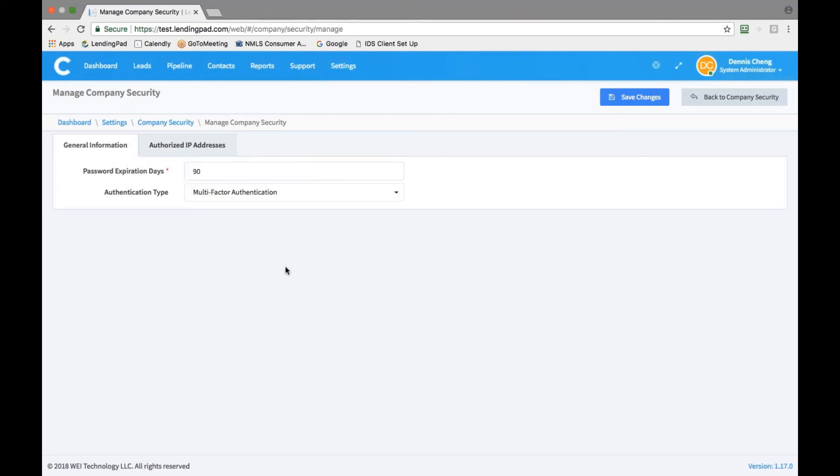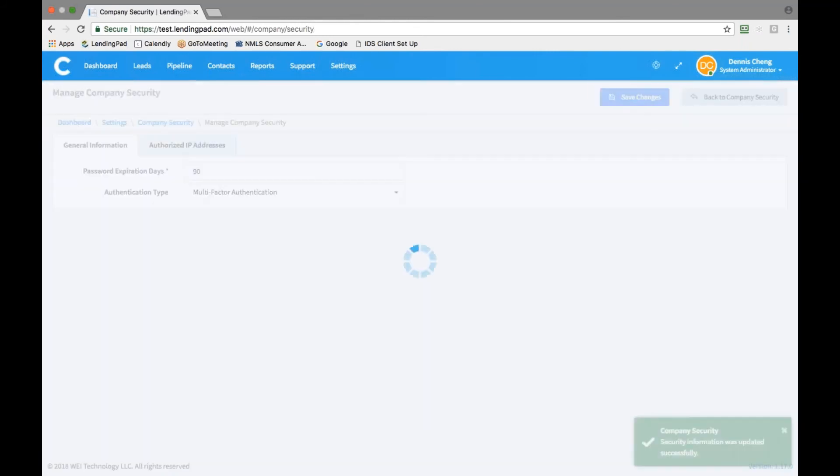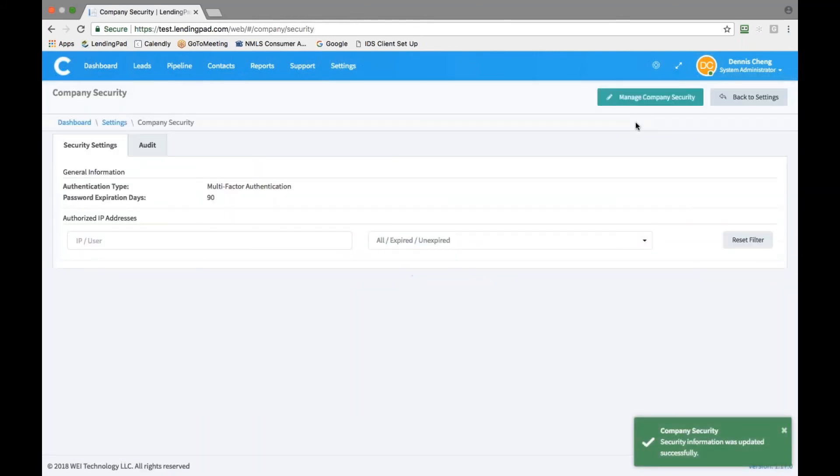After you turn on multi-factor authentication, please review mobile numbers are correct for all company users. Alternatively, each user can go to their individual profile page and select the correct MFA type.